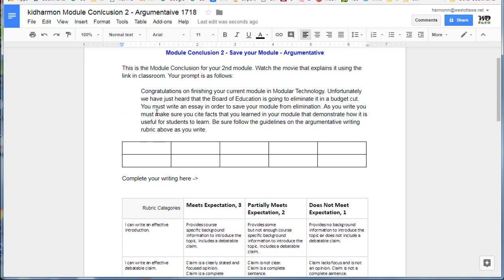So here's the prompt. Congratulations on finishing your current module in modular technology. Unfortunately, we have just heard that the Board of Education is going to eliminate it in a budget cut. You must write an essay in order to save your module from elimination.